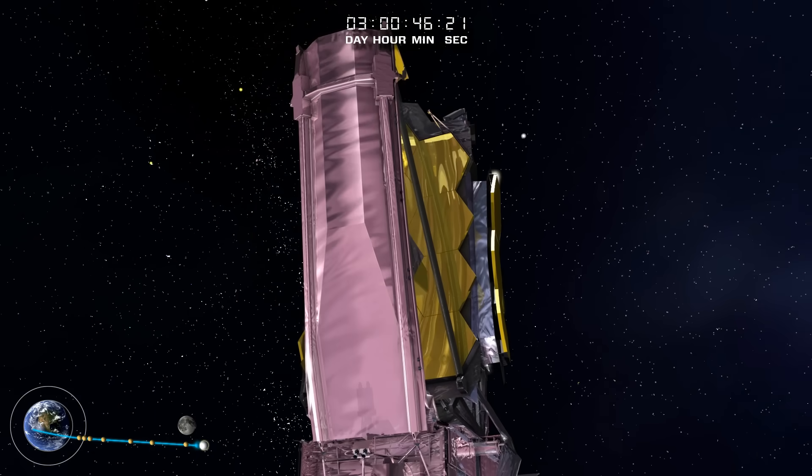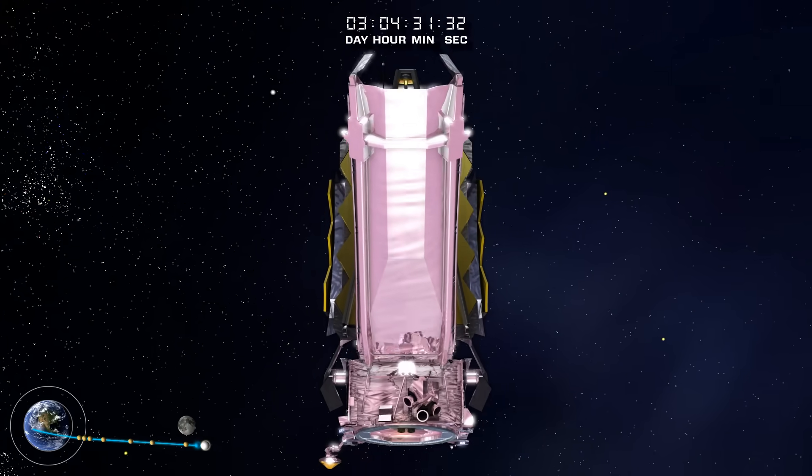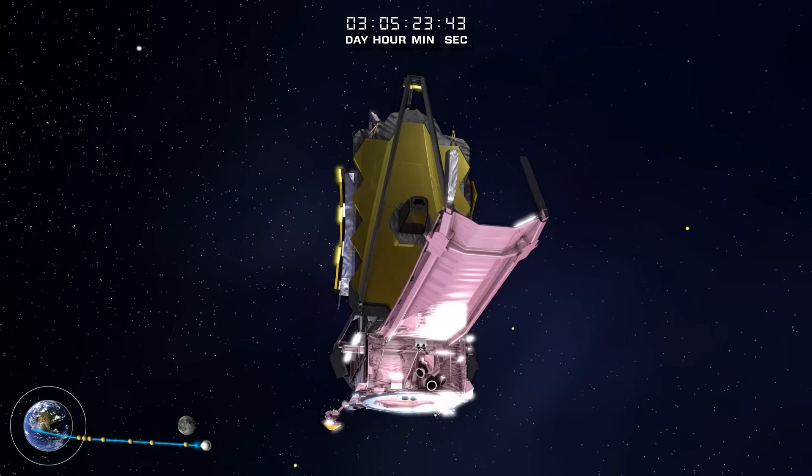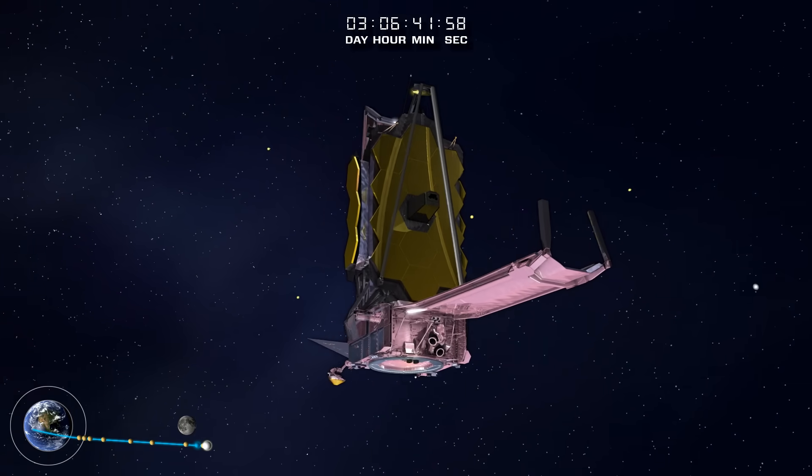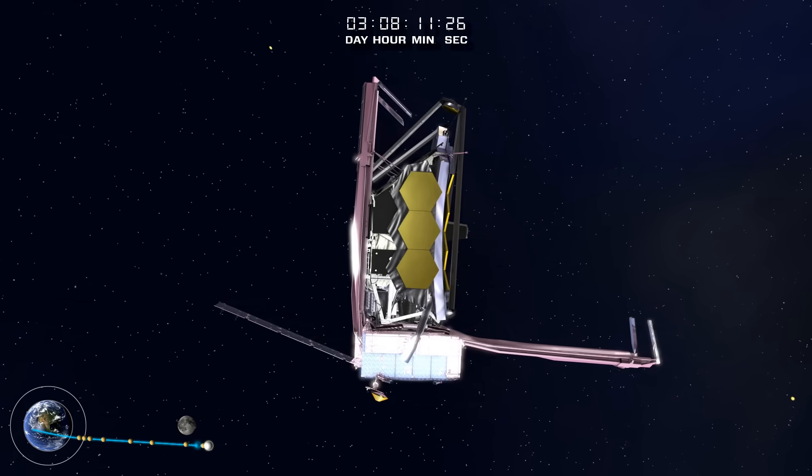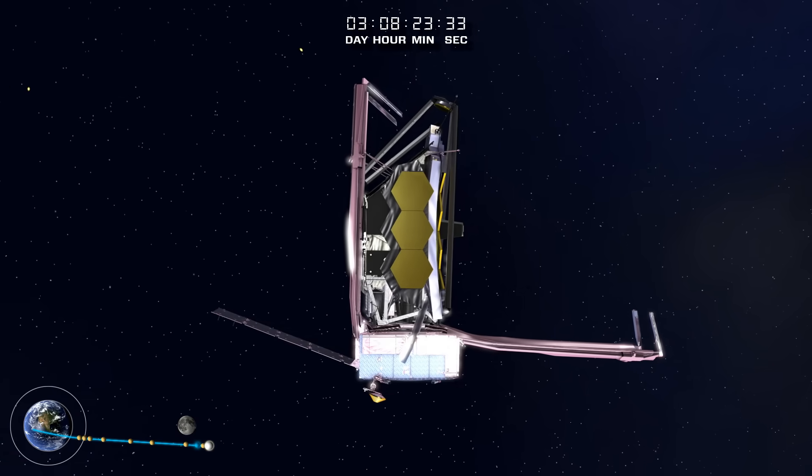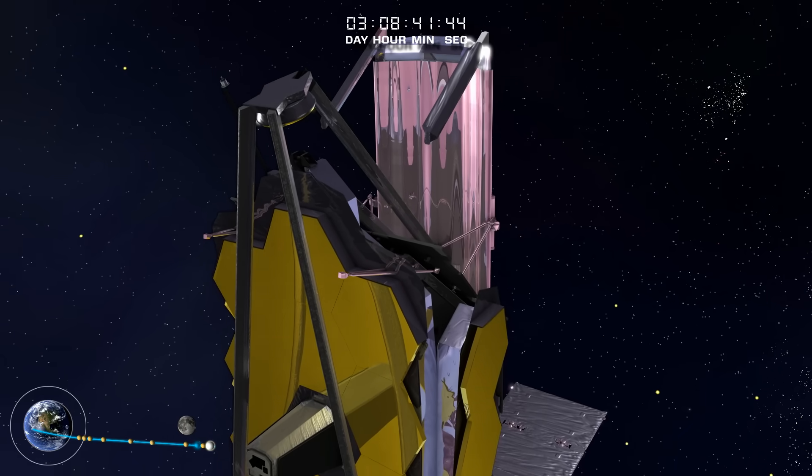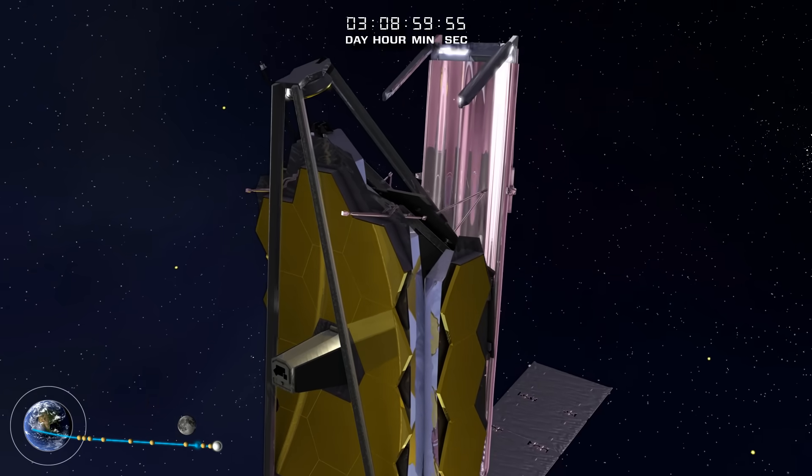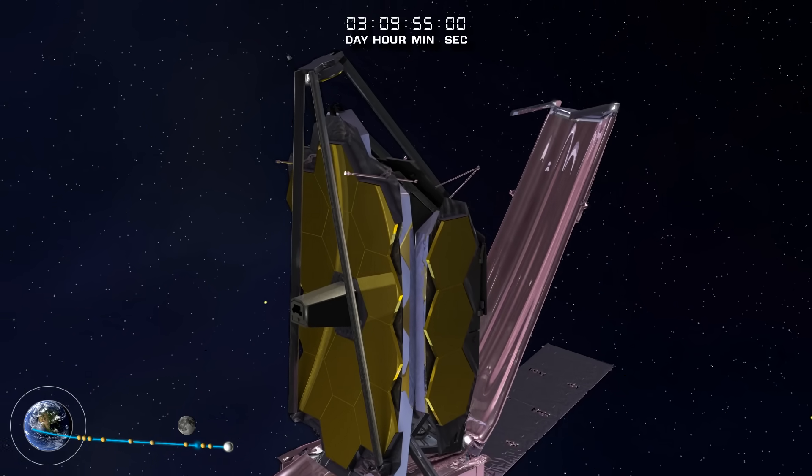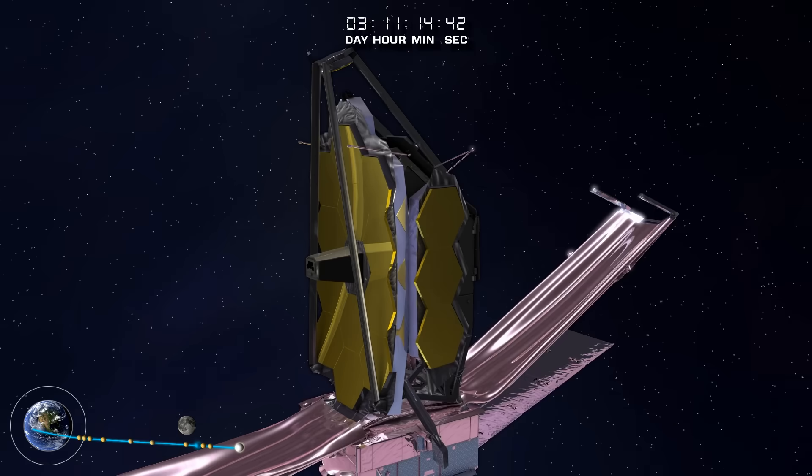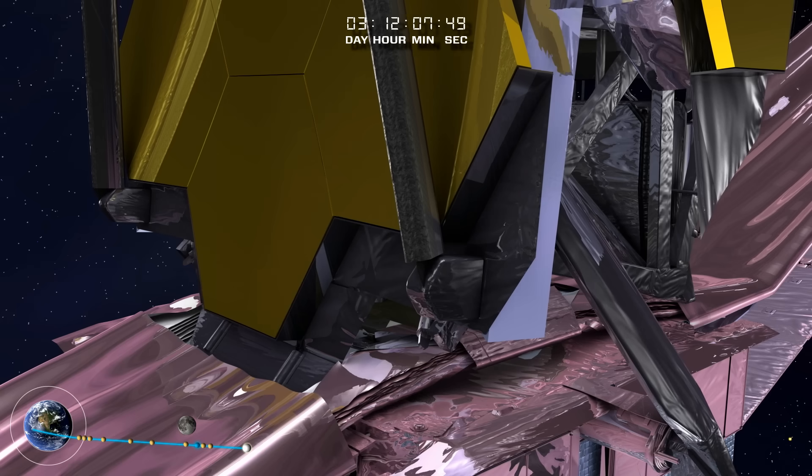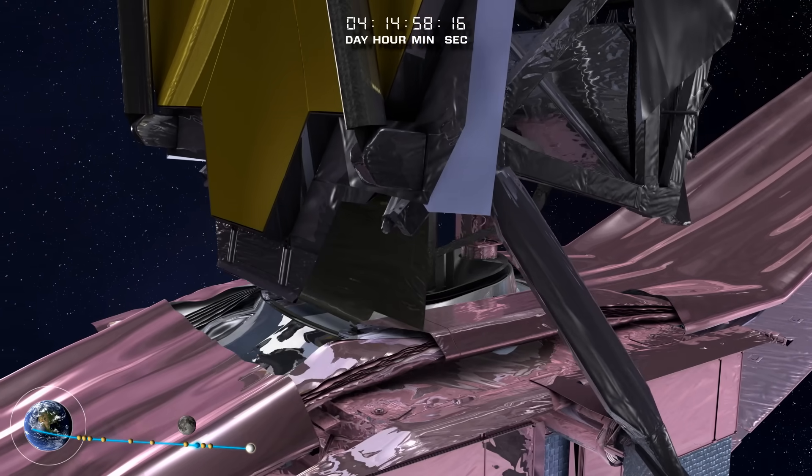Webb's initial transformation is the deployment of the sunshield pallets. The tower separating the telescope and instruments from the spacecraft and sunshield is next.